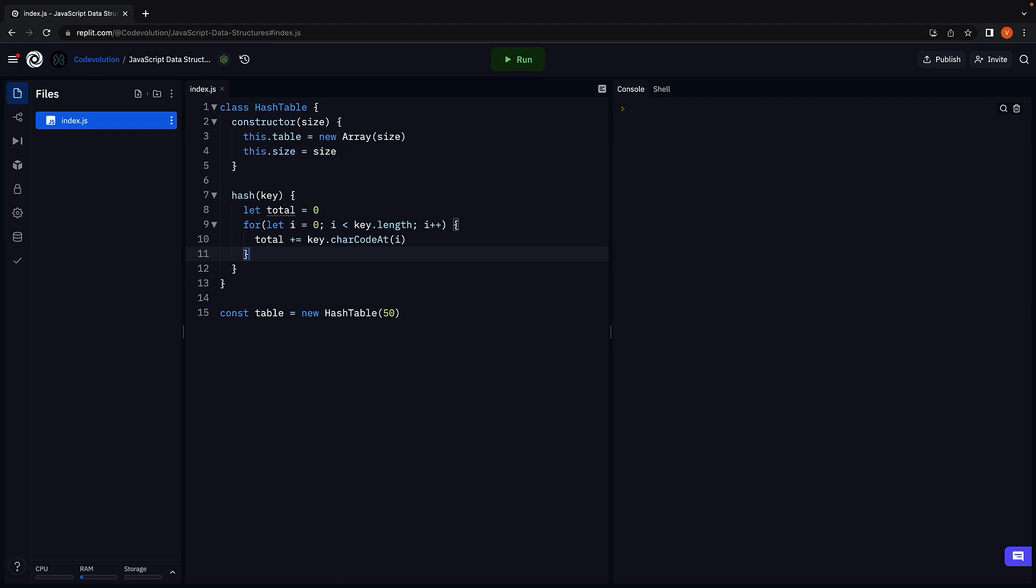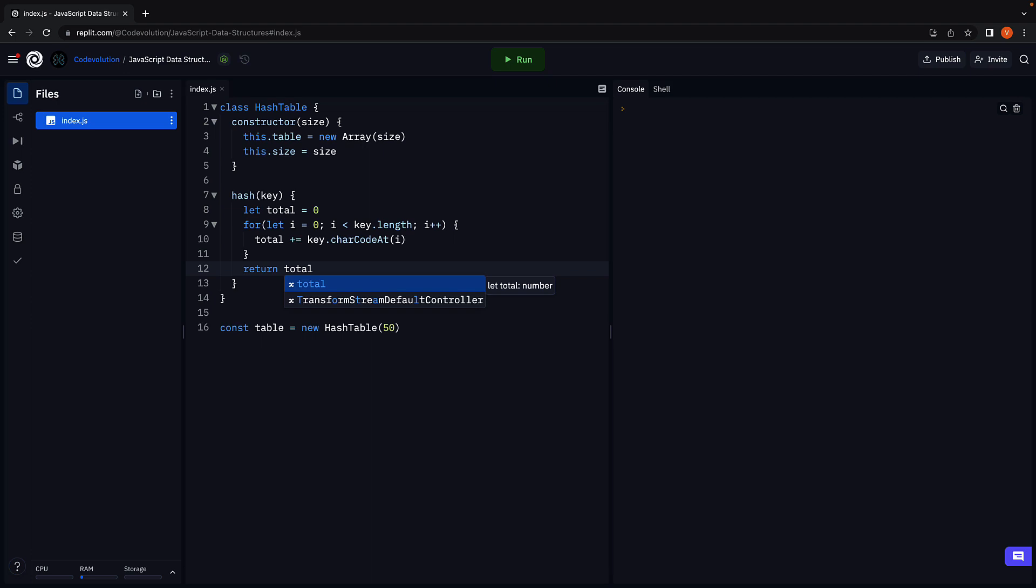Now this can result in a value that is greater than the size of the array. To make sure the index is in bounds of the array, we use the modulus operator with the size of the array. So return total modulus this dot size. If the size is 50 for example, this will ensure the index is in the range of 0 and 49, both inclusive.